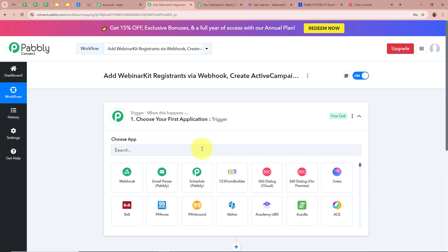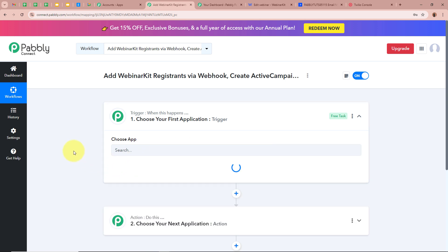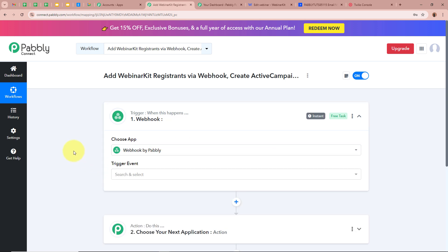We are going to set up our trigger step. For the trigger application we are going to select Webhook by Pabbly. Since the application I'm using to collect registrant information is not integrated with Pabbly Connect, we use this feature — Webhook by Pabbly — to create the integration between Pabbly Connect and that application.